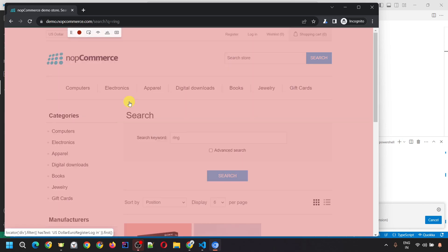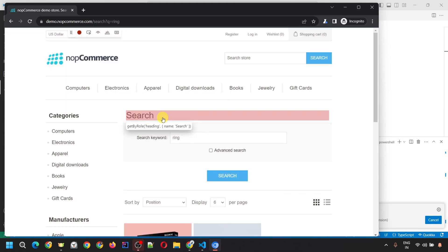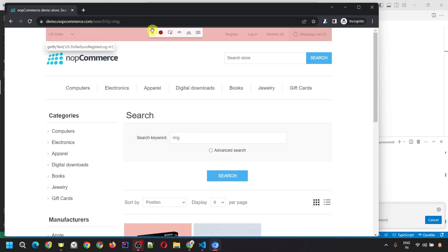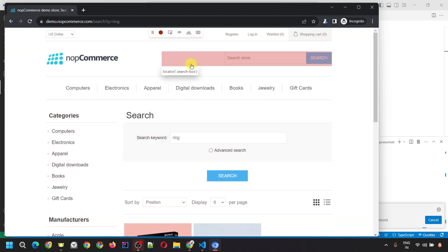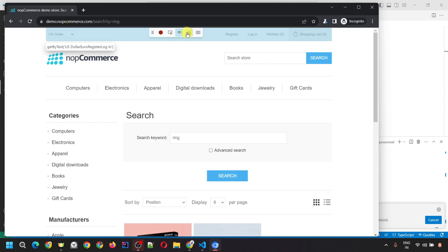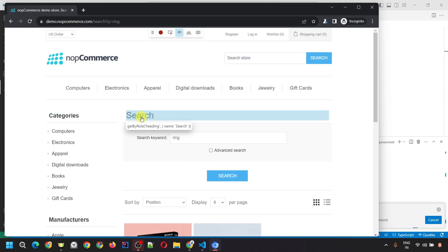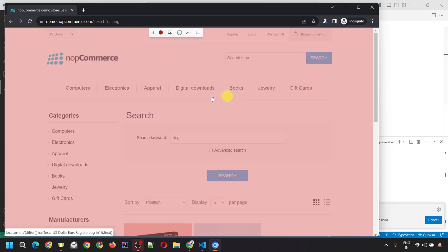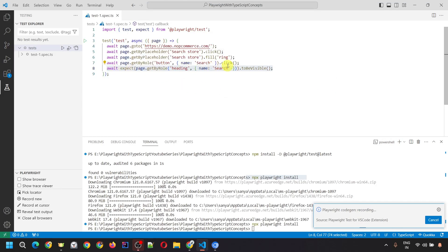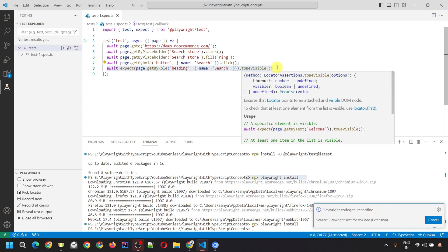Once it clicks the search button, you'll see the search heading appearing. We can add an assertion for this. To do so, click on 'Assert Visibility'. Once you click, it will get highlighted with a light blue color. Then click onto the element you want to assert. Click on the search heading, and if you go to VS Code you'll see the assertion appearing, which uses expect and checks that the particular locator is visible using the toBeVisible method.